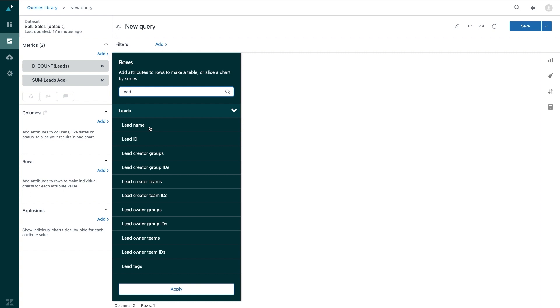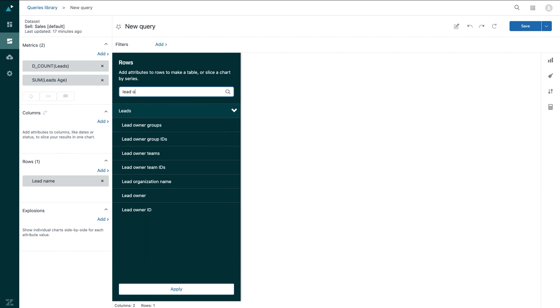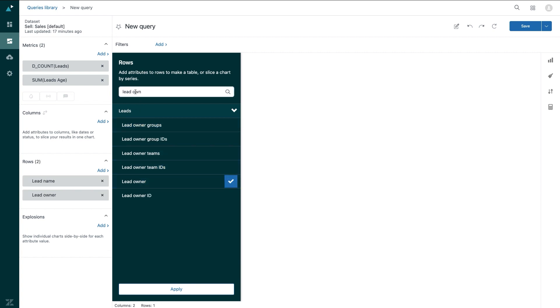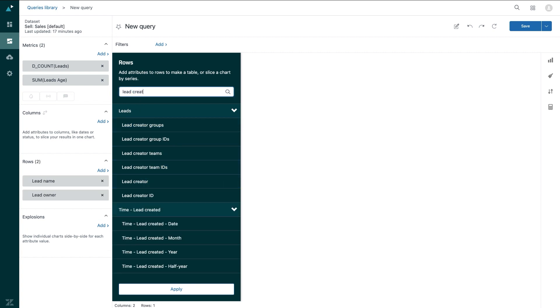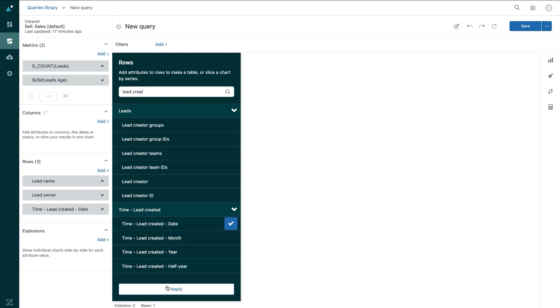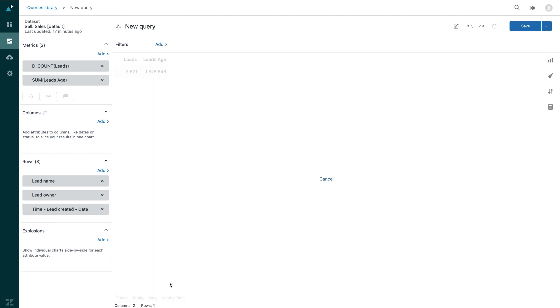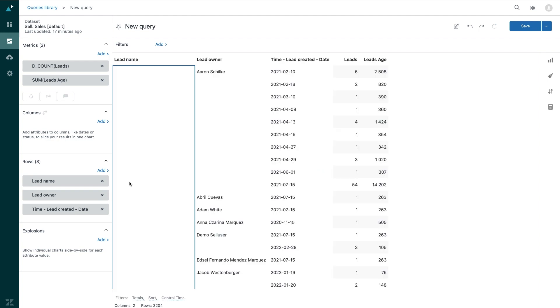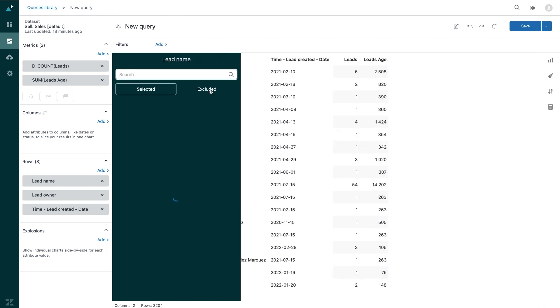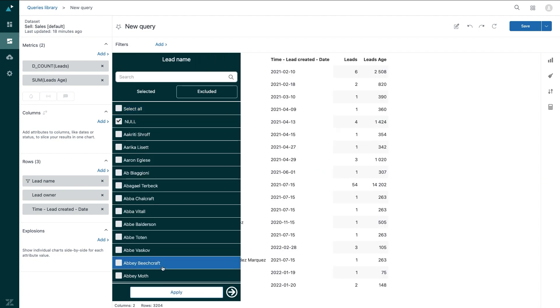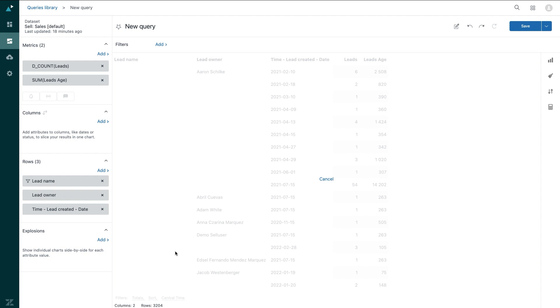Specifically, I want to add in the lead name, the lead owner, and when the lead was created. And I'll exclude any null values so that I have a clean table.